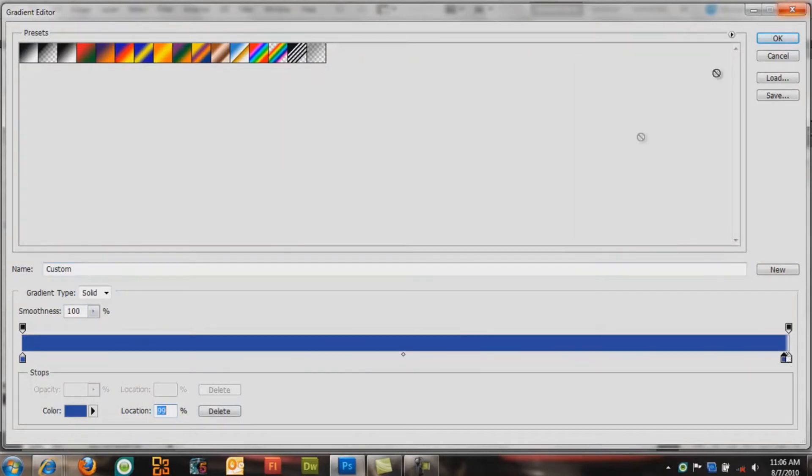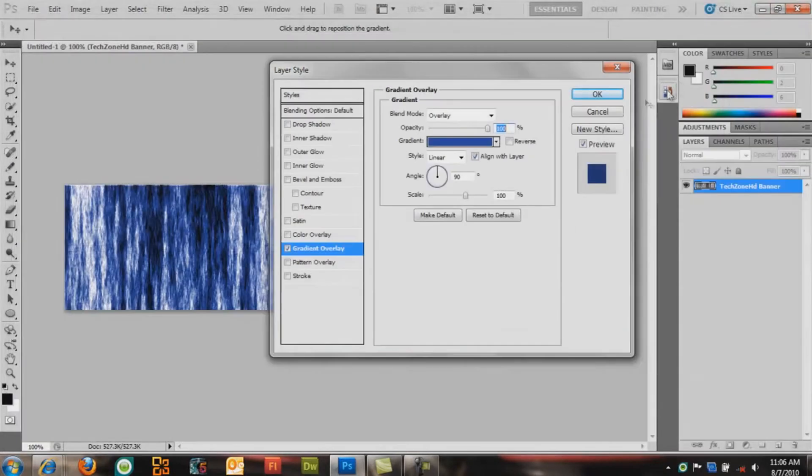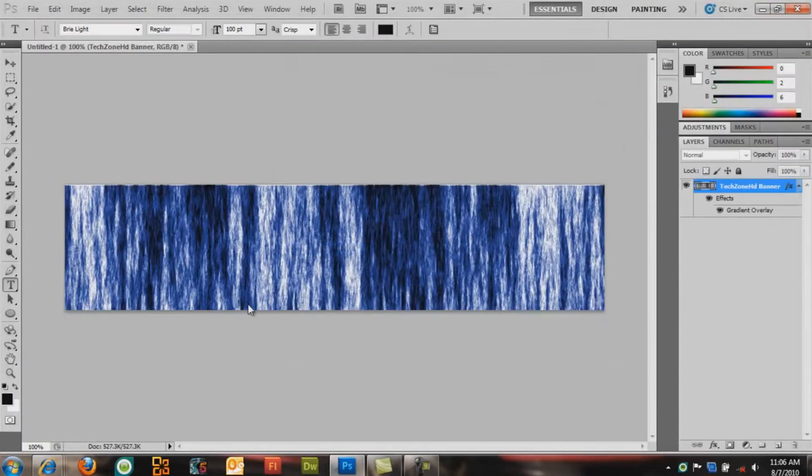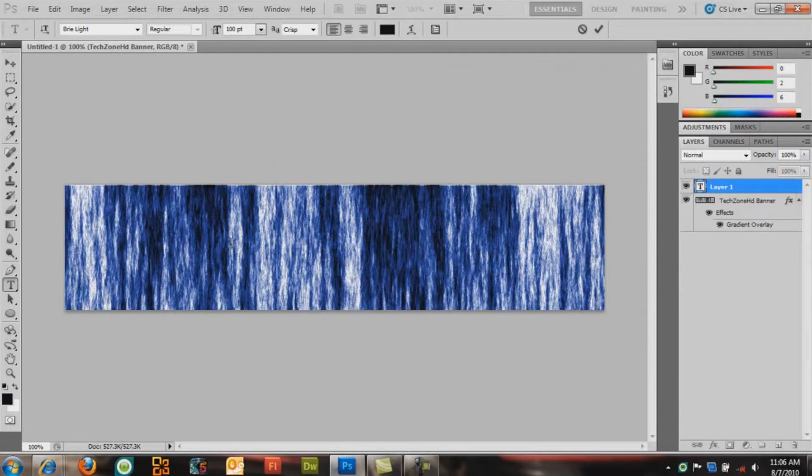Alright. That's good. Click OK. Now you can type text.